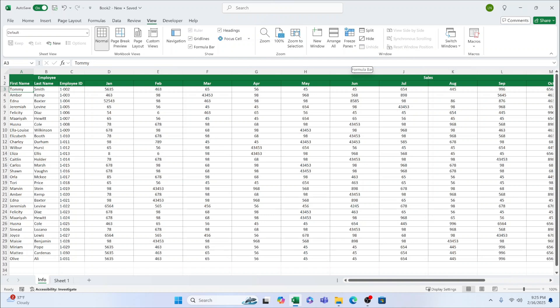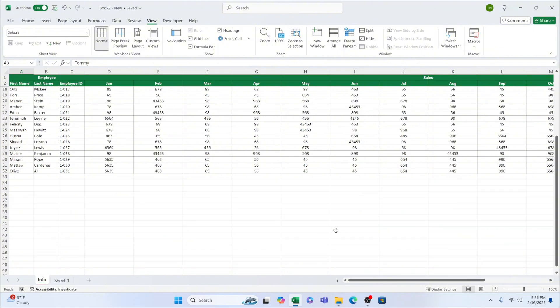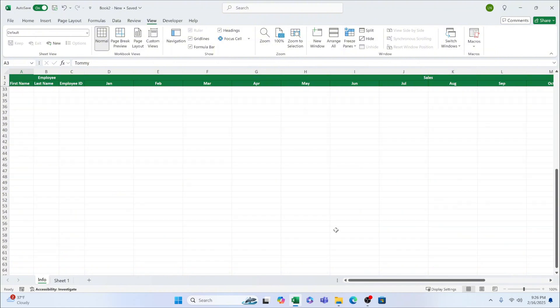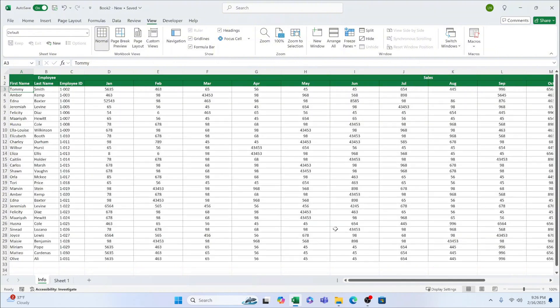Now, if you scroll down your spreadsheet, you'll notice that rows 1 and 2 stay locked at the top, while the rest of the sheet scrolls normally. Pretty handy, right?